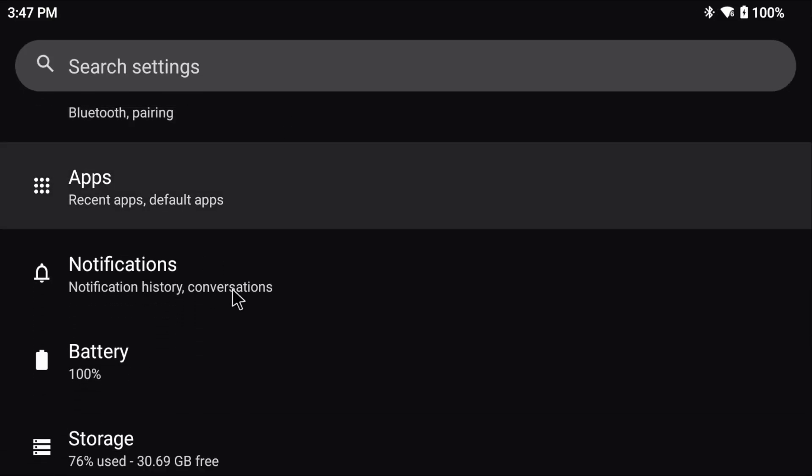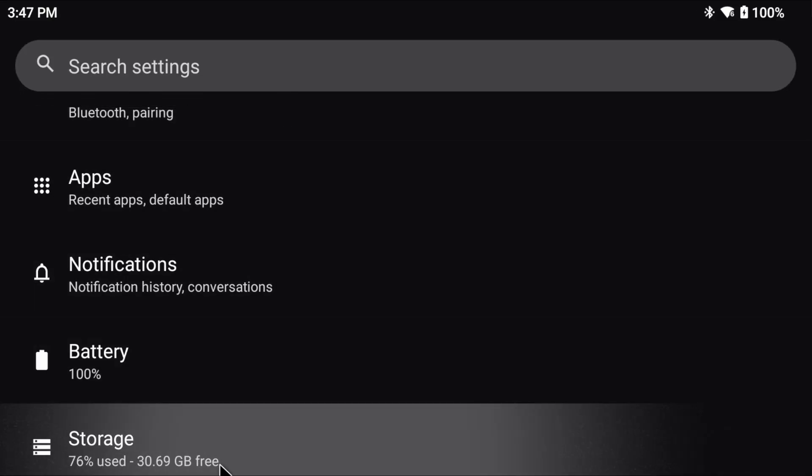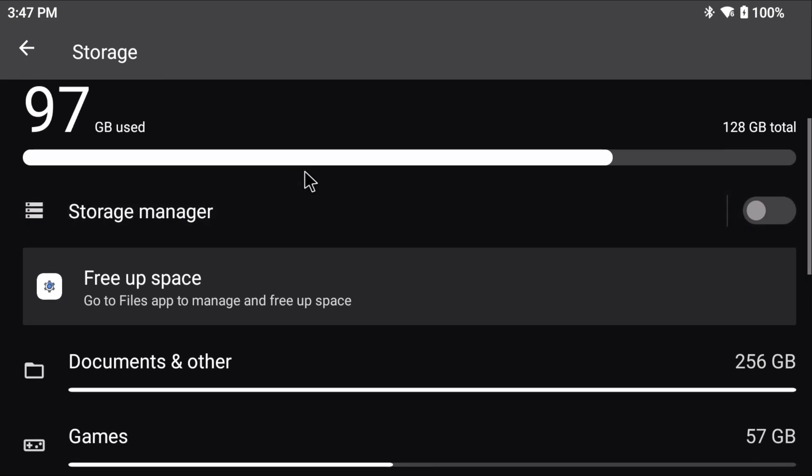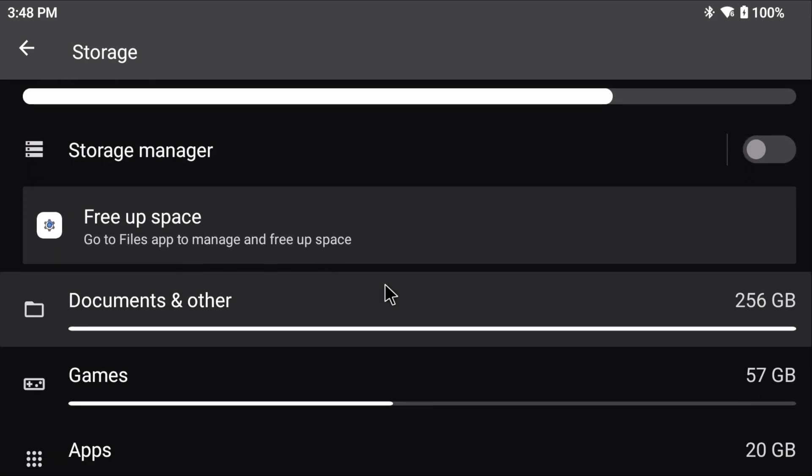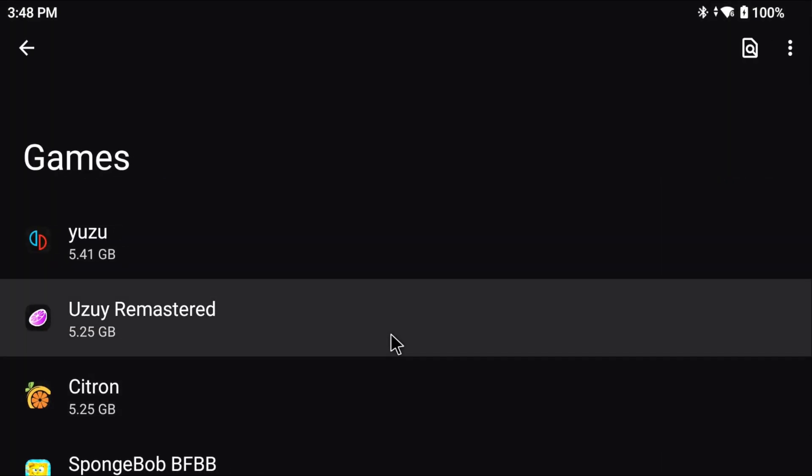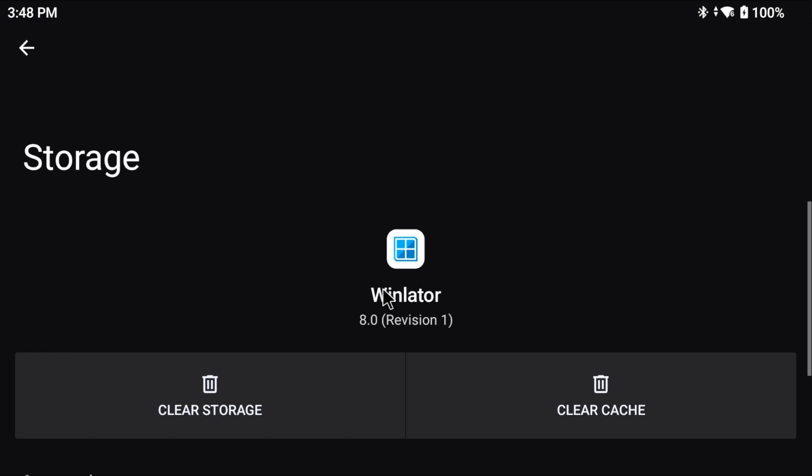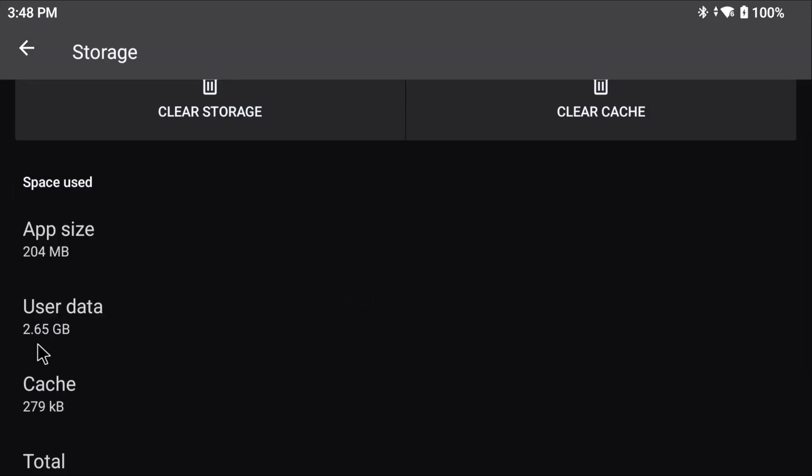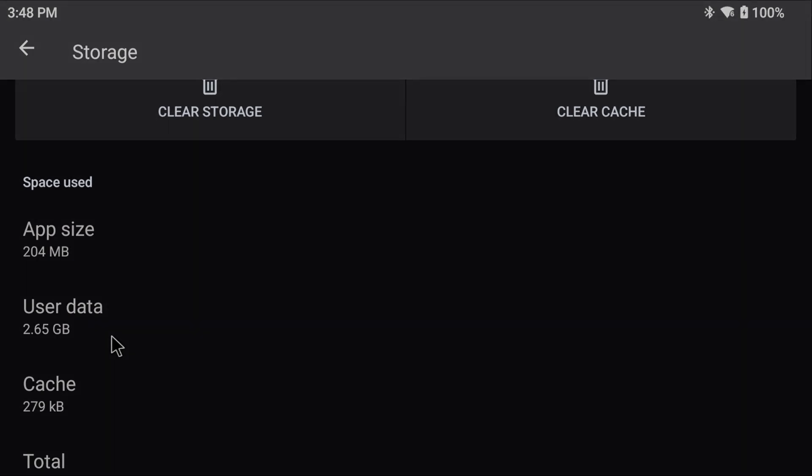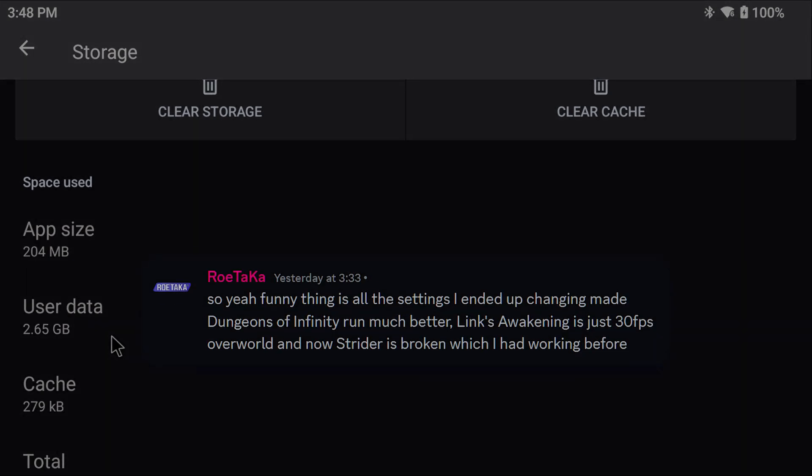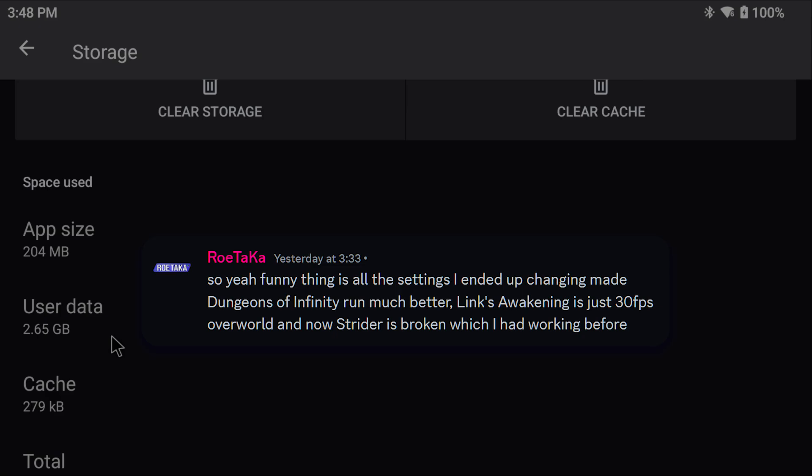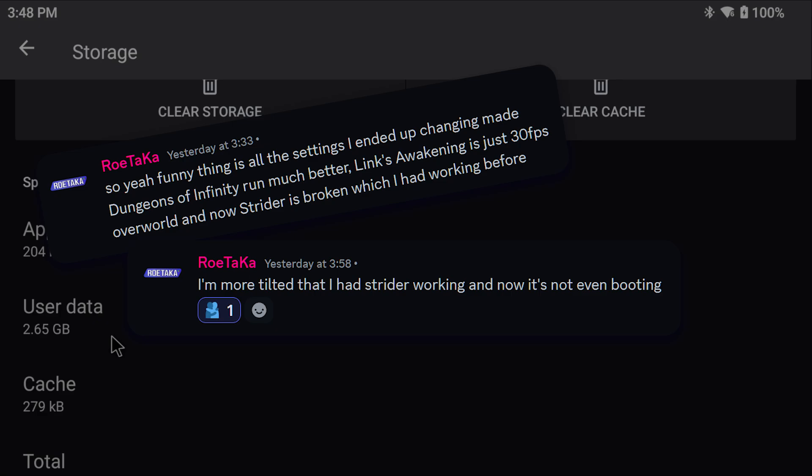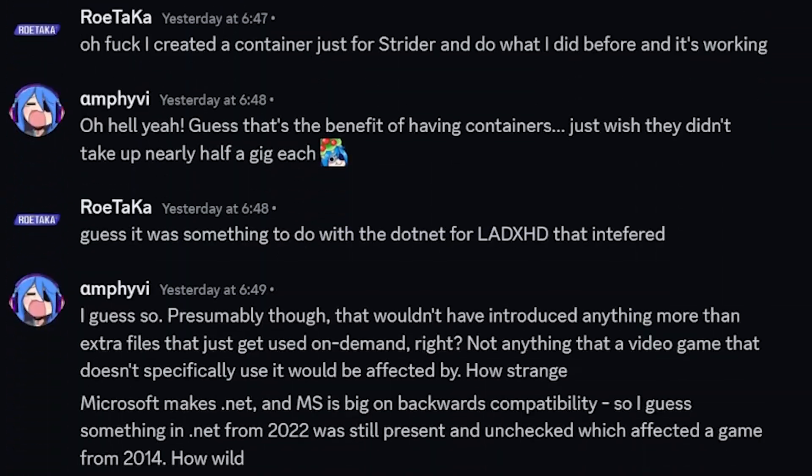Just a heads up. If you do choose to have a separate container for every game, it can take up a lot of space on your device. The Retroid Pocket 5 only has 128 gigabytes of internal storage, and with every container it takes about 400 megabytes, which is a little less than half a gigabyte. So storage is at a premium. I only recommend keeping a separate container per game if you really need to. Unfortunately, LADxHD is going to really need it since it takes a lot of special configuration. And also, as Rotaka has found out the hard way, unfortunately I'll leave his channel linked in the description below, he does great stuff. Having .NET installed, which is what LADxHD needs in order to run, can break other games.